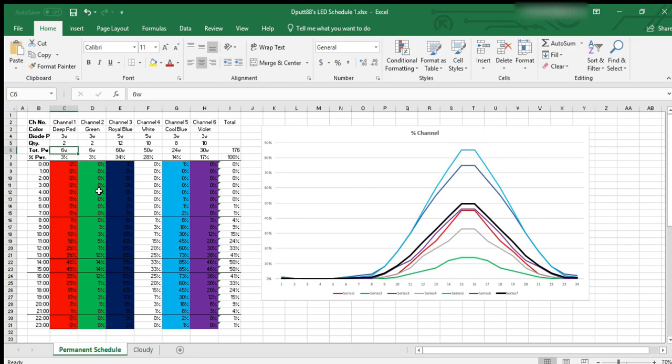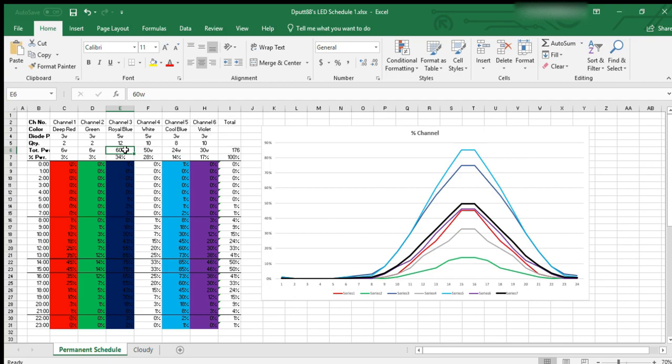The max power that the deep red channel can put out is six watts, whereas the royal blue channel at max power can put out 60 watts. So if you're running both channels at 100%, you're not getting equal, you're not getting 50% red 50% blue - you're getting 10% red and 90% blue.